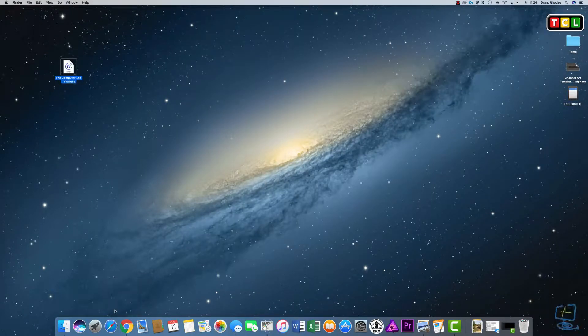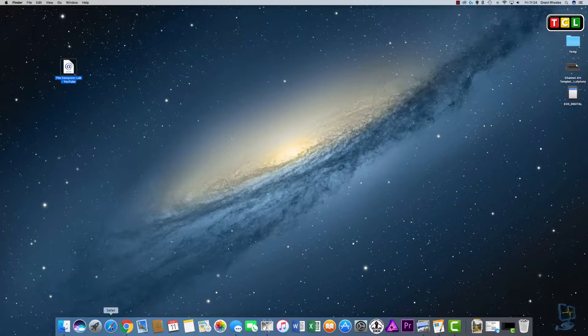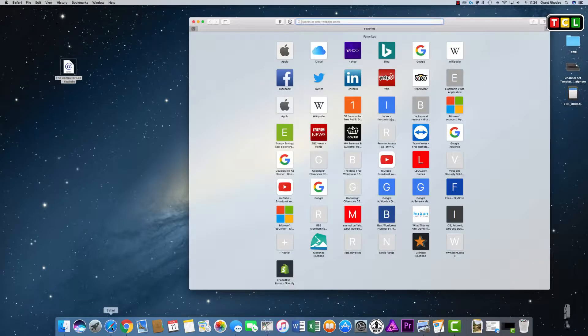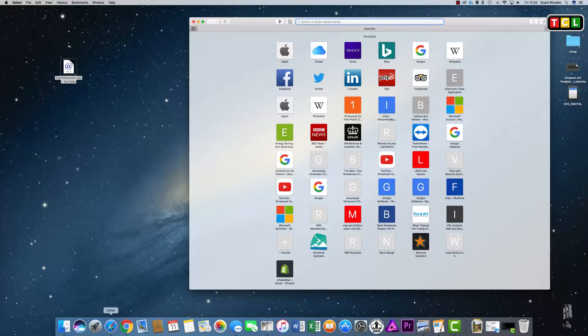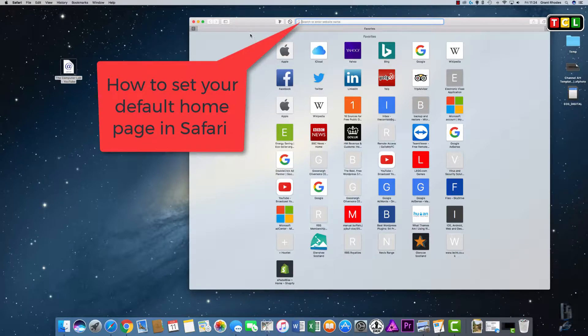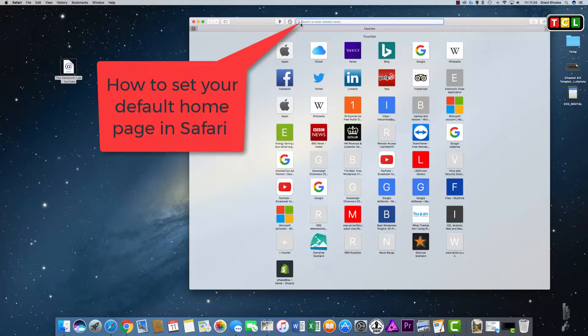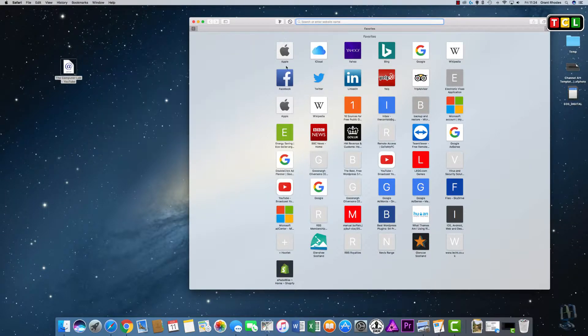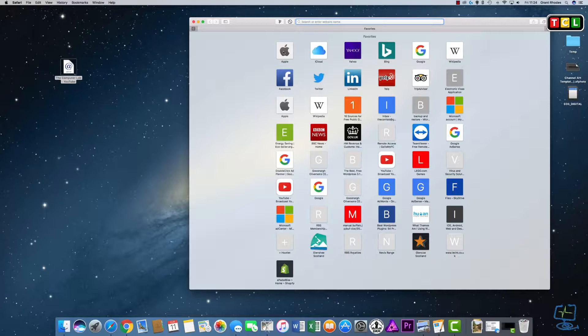So as an extra, I thought I'll just show you how to set your home page in Safari. Unless something's overridden the default settings, it'll probably go to an Apple site. So this is the one that opens by default when you open up Safari, and this is a page that you'll see straight away. I like to set mine to Google.